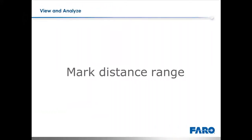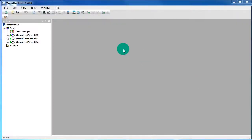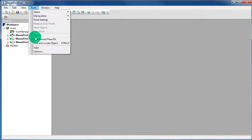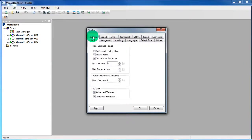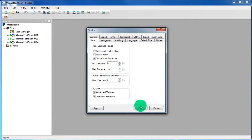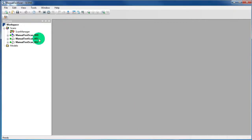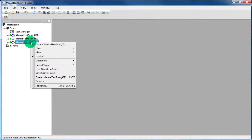Mark Distance Range. First go to Tools, Options, and then select the tab View. Set the field of the maximum distance to 10 meters. Press OK and open once again in the Planner View.